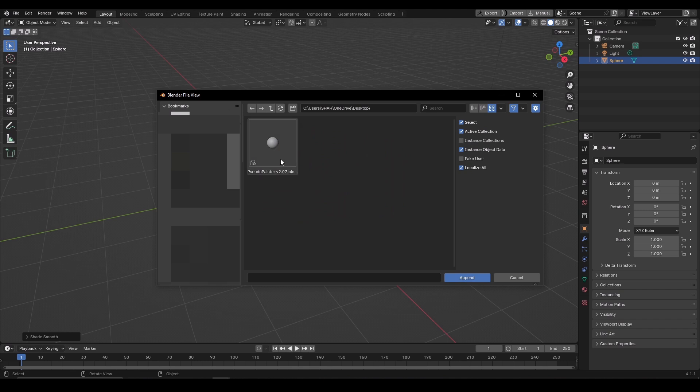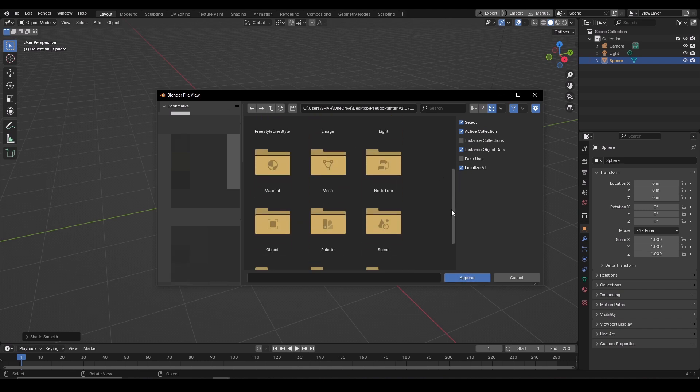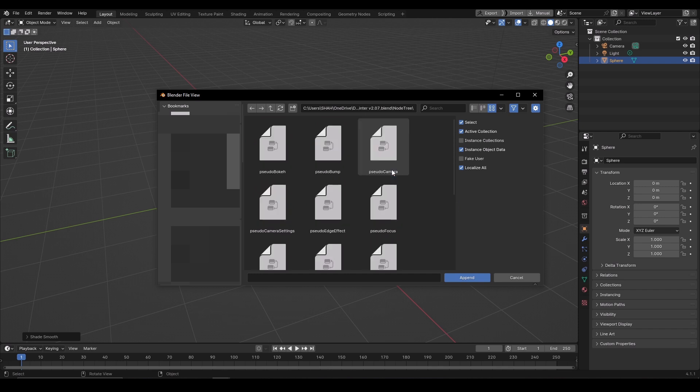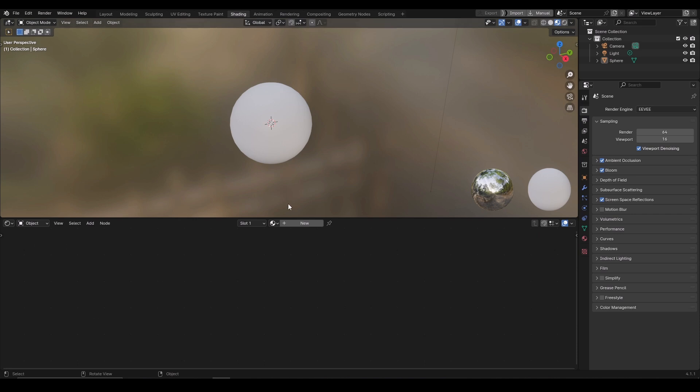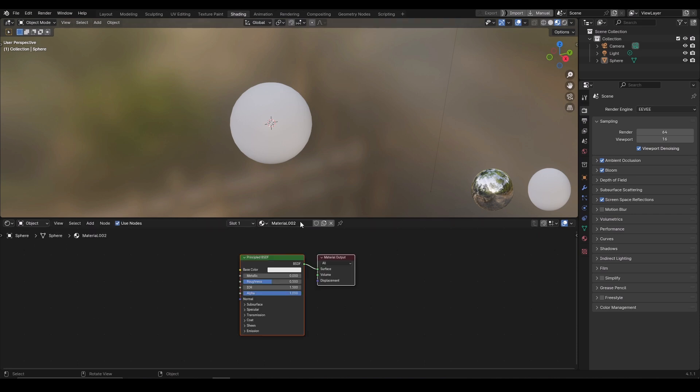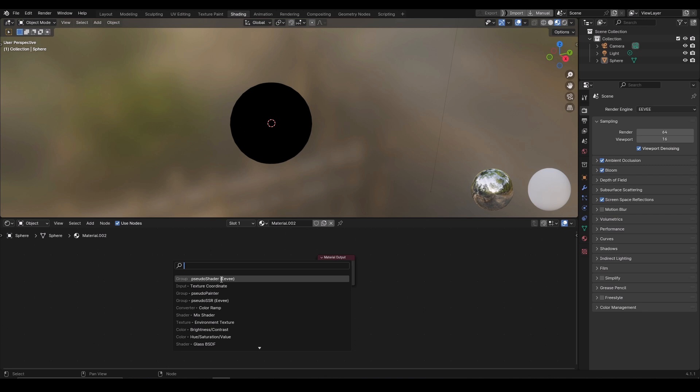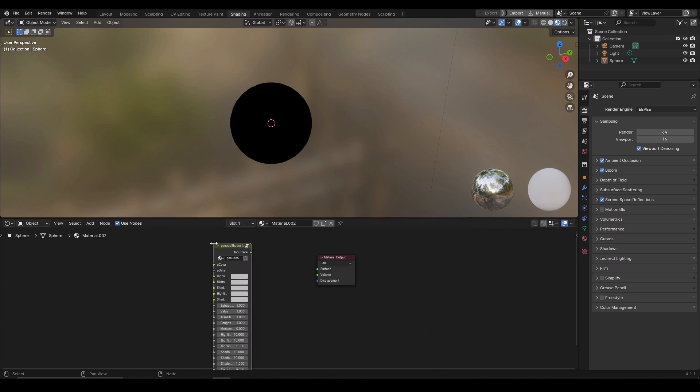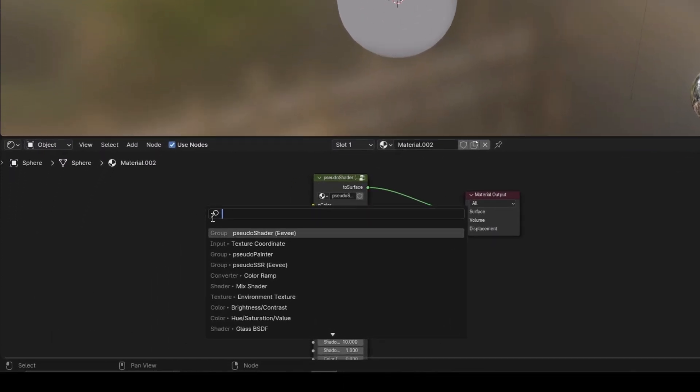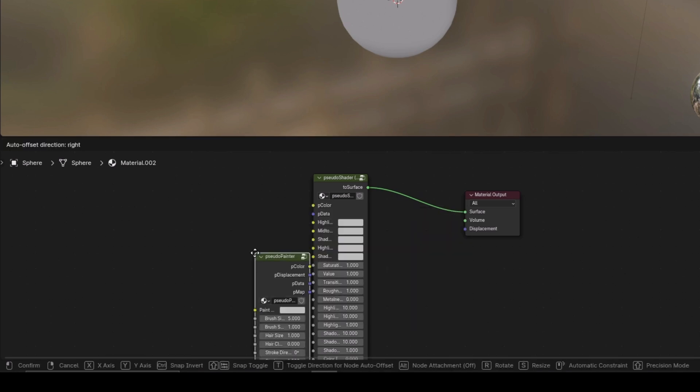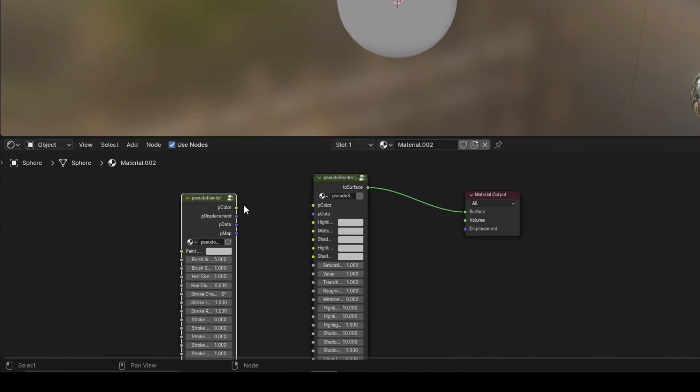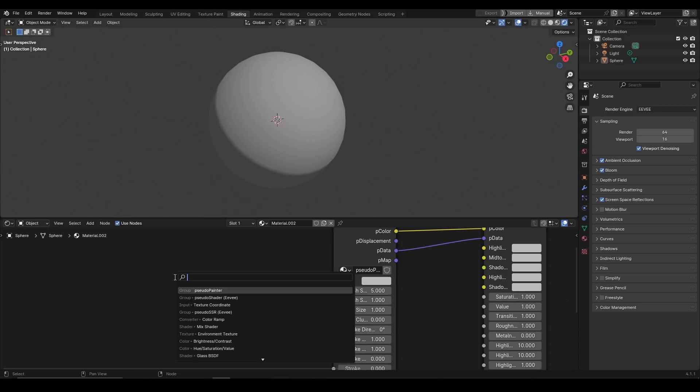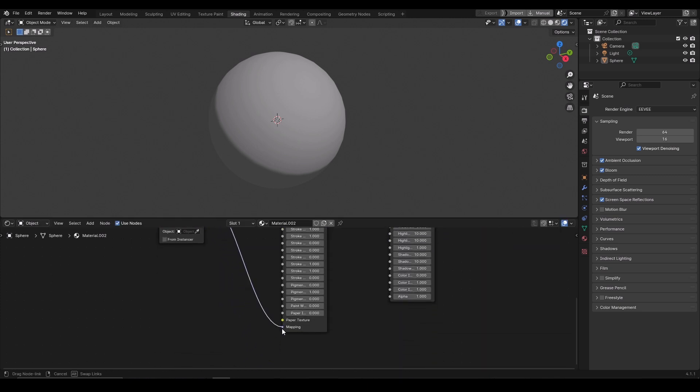Click on file and select append. Select the blend file. You would see all these folders. Go to the node tree and select all these files. Click append. Go to shading. Give it a new material and delete the principal BSDF shader. Press Shift A and select the studio shader EV. Press Shift A again and select studio painter this time. Connect P color to P color, P data to P data. Add a textured coordinate node. Connect the UV to mapping and the brush strokes have start appearing.